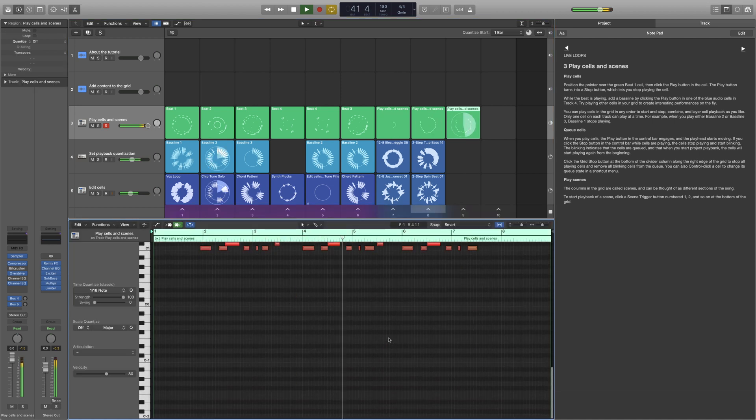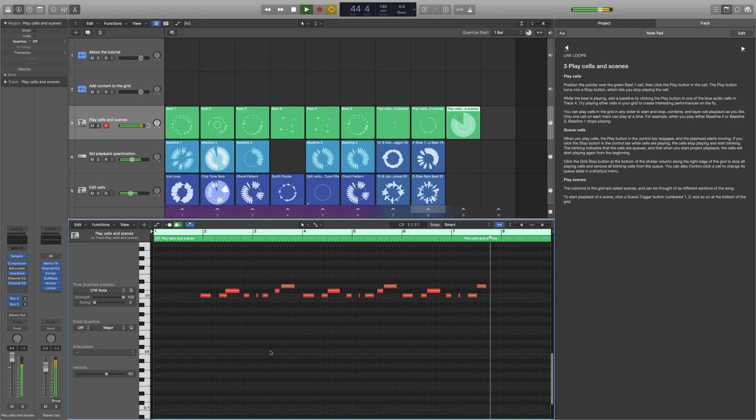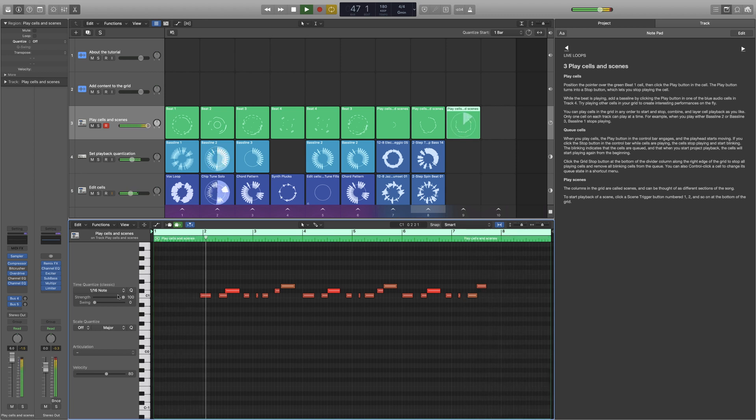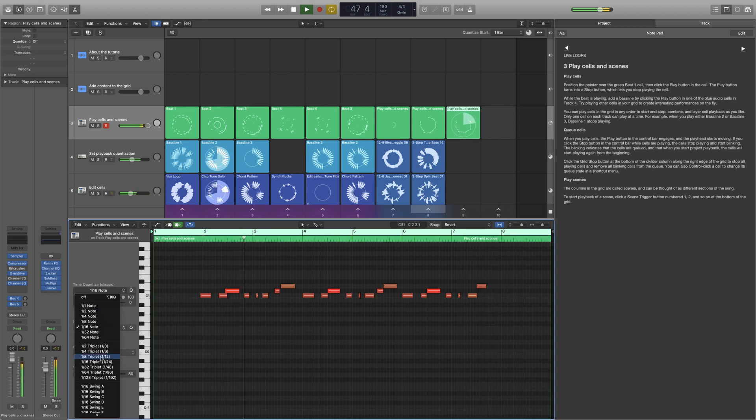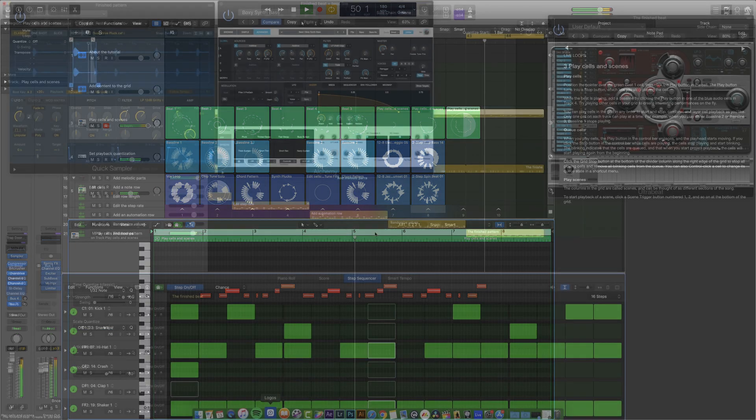Now, version 10.5, this update really does focus a lot on beat making, electronic music production, and improvisation features. And some of these features are going to be really cool for us as worship musicians as well.